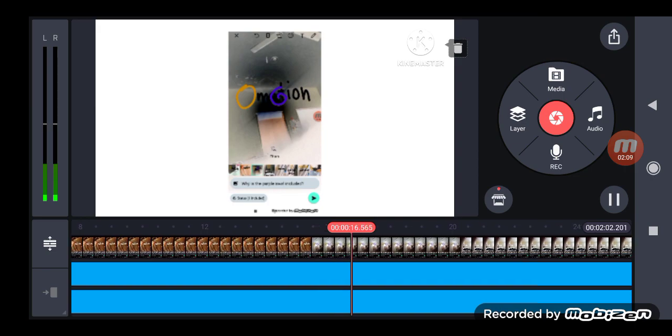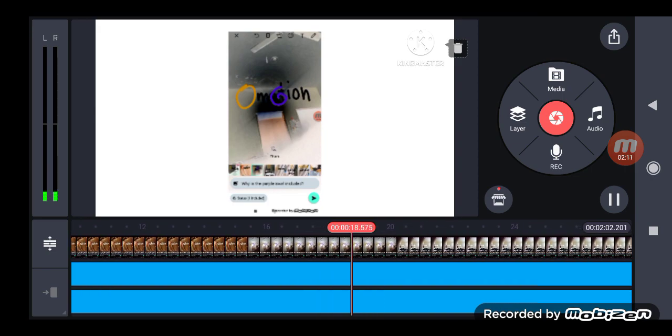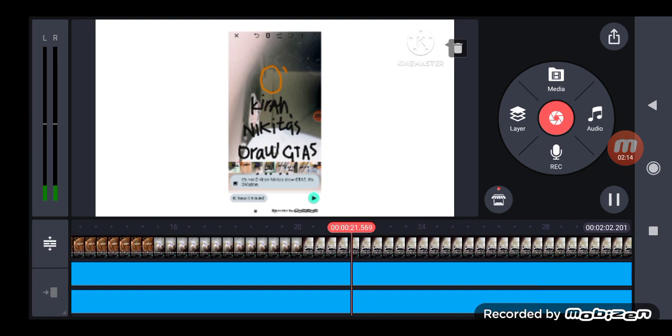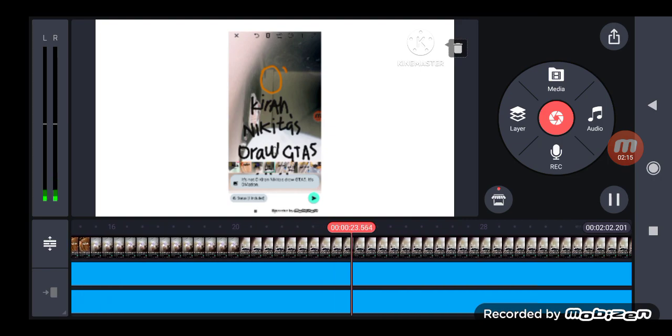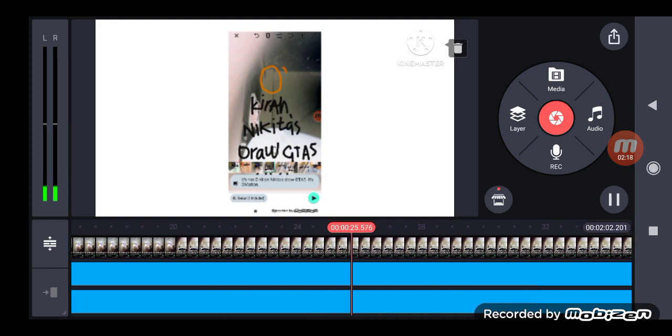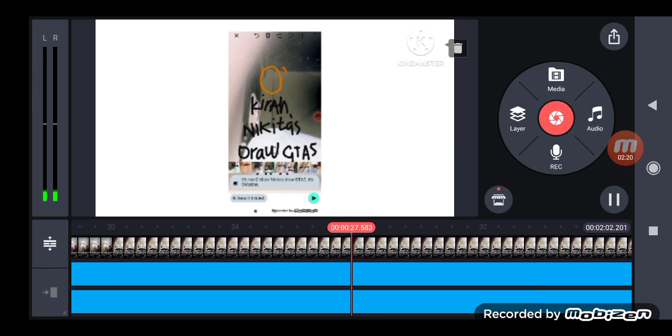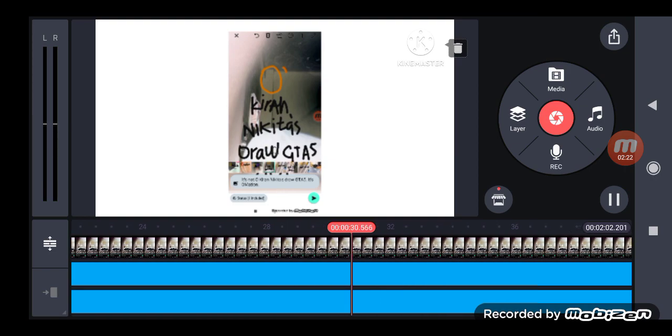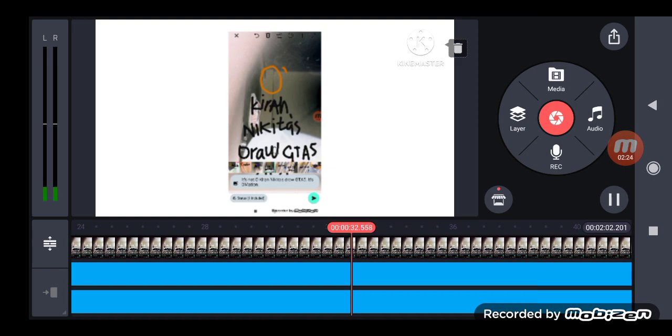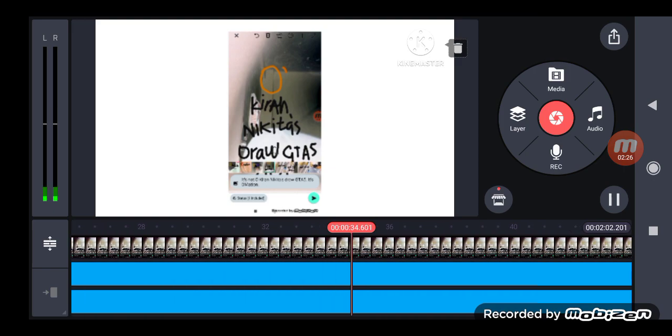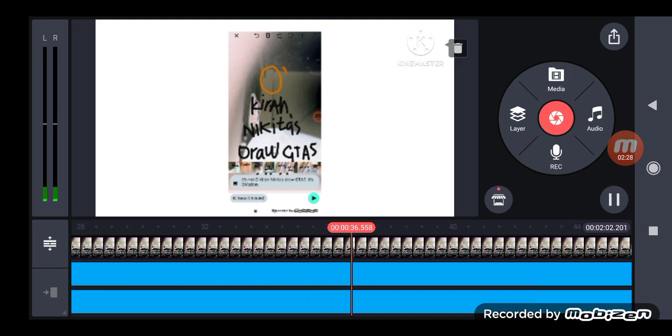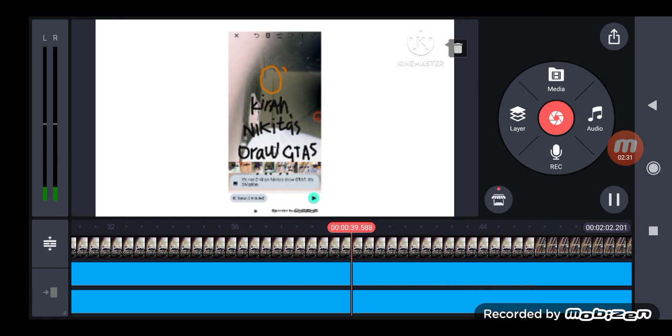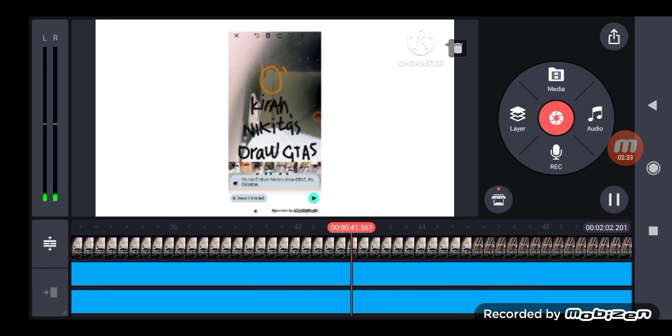Why is the purple 4 included? Oh, oops. Take three. Why? It's not Okima Nikita short decay file. It's omation. My fault.